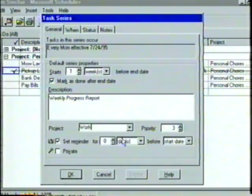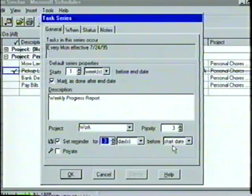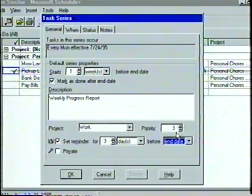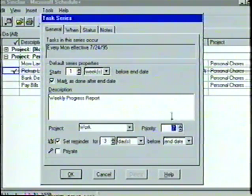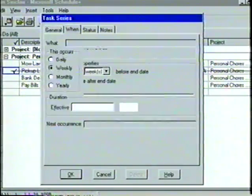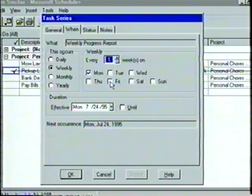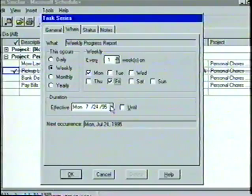Also in the series property box, let's set the reminder for three days before the end date and change the priority to seven. Next in the When tab, we'll select the occurrence of the recurring task. Let's leave the This Occurs box setting on Weekly and then set the day of the week for Friday. There's no need to change the default setting of the duration, so we'll click on the OK button to create the task.